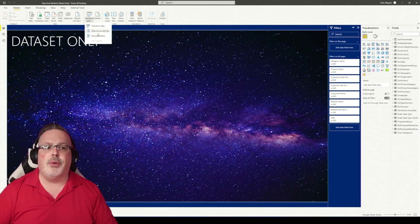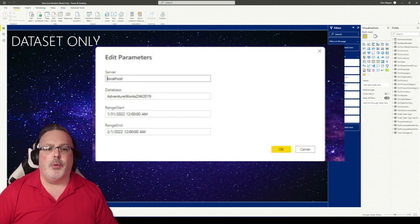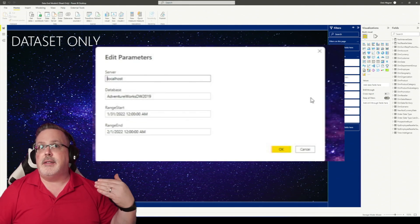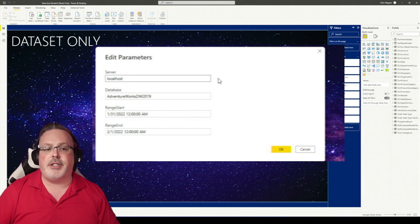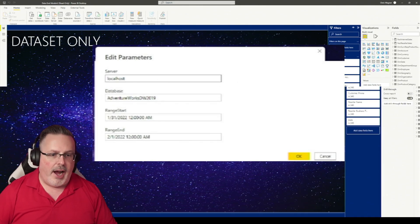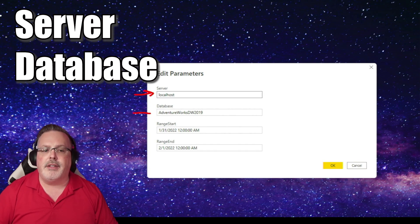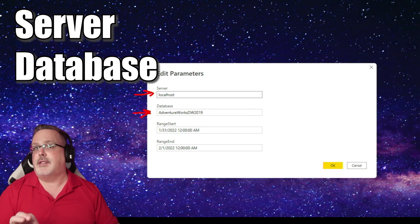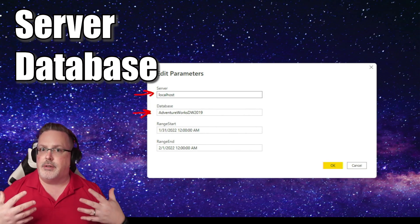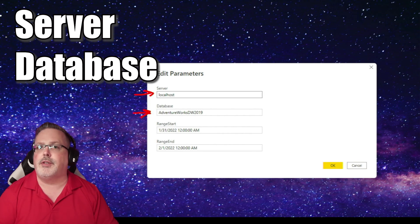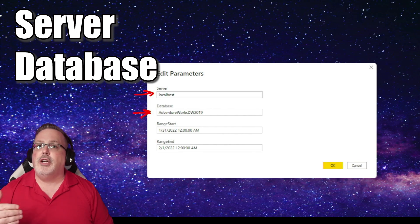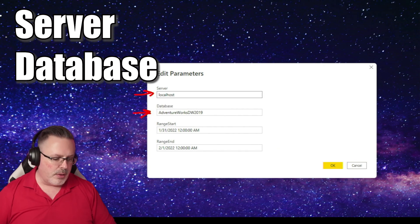We're going to go to edit parameters. When you go to edit parameters, you can see that I've got that server connection has been parameterized. So I've got this set up so that it goes to the local host, and the database name that I'm connecting it to. This is a best practice when it comes to connecting to your sources inside Power BI, is to use parameters to control that functionality.